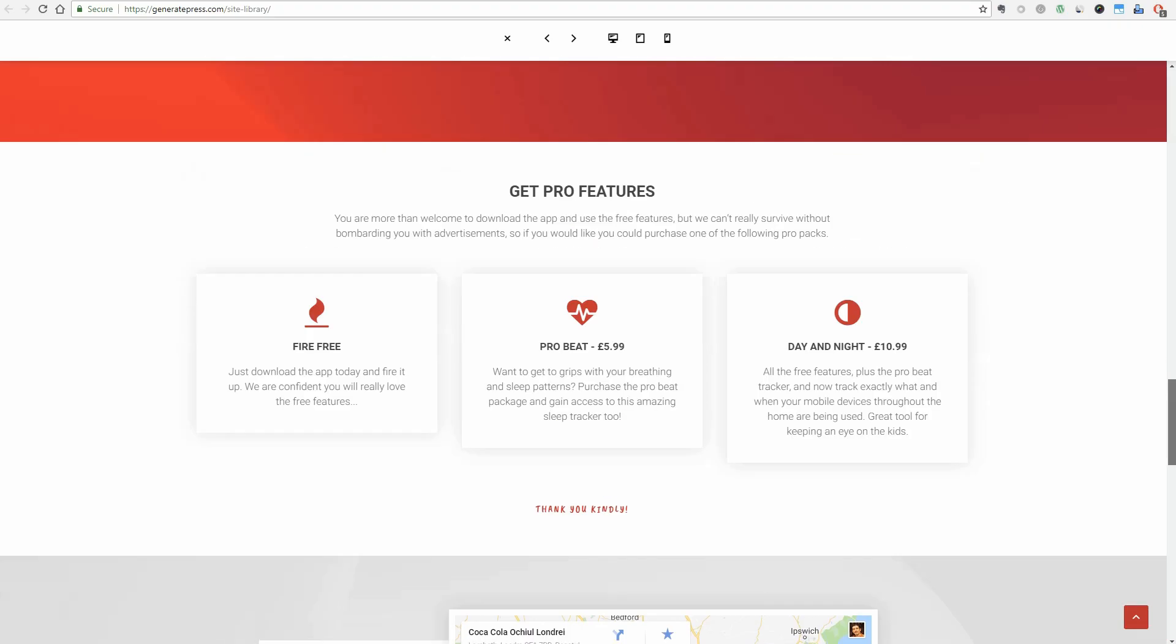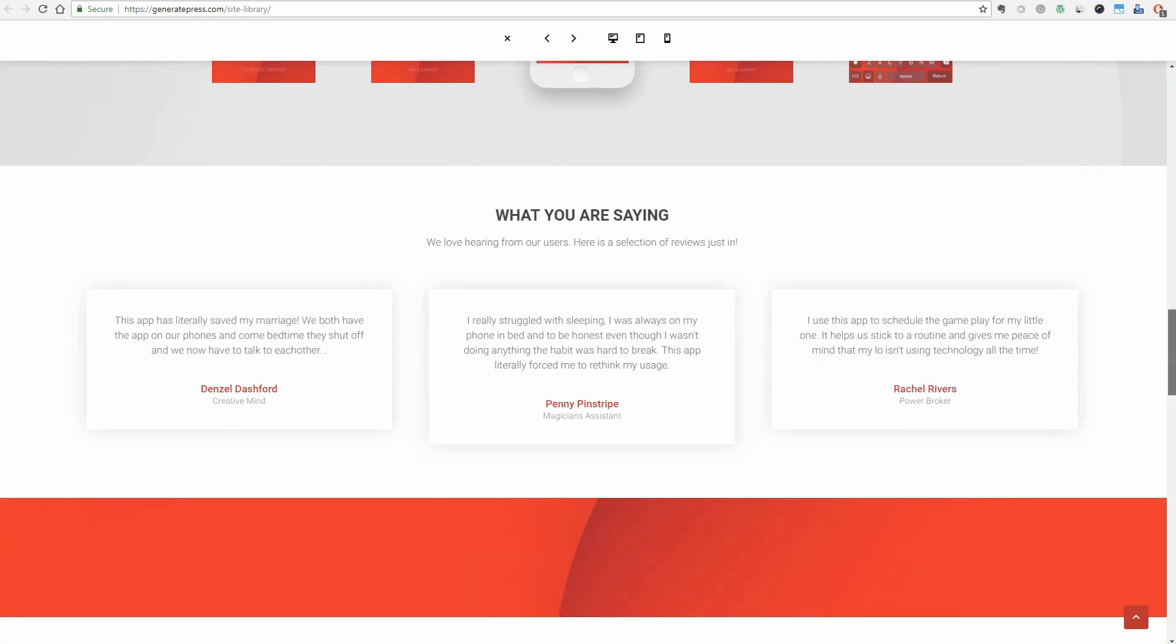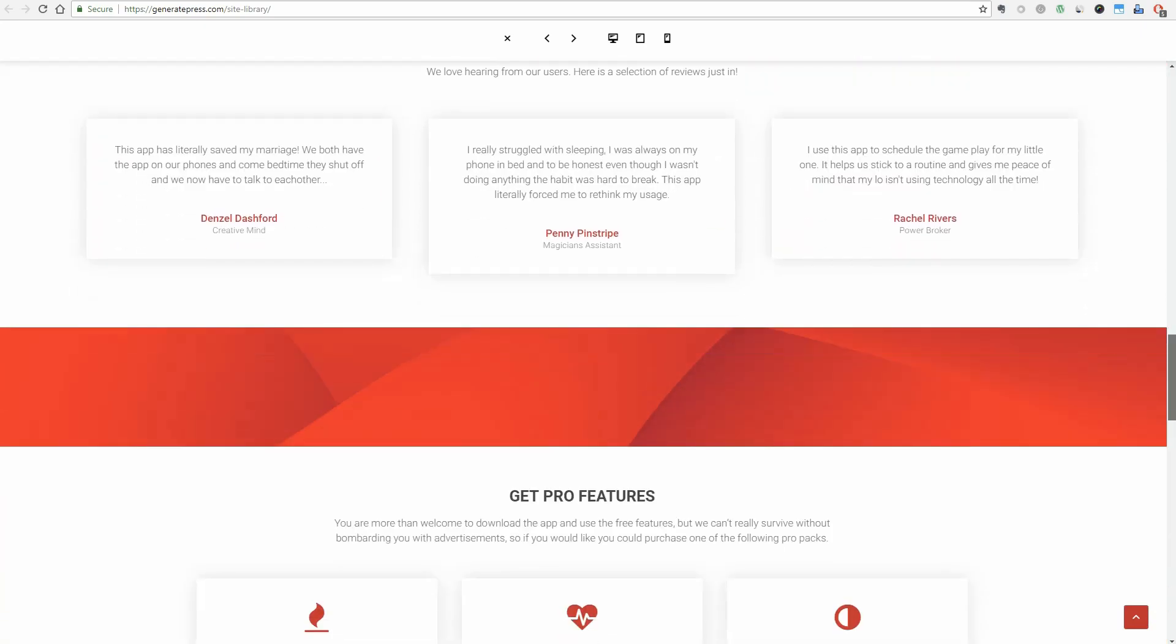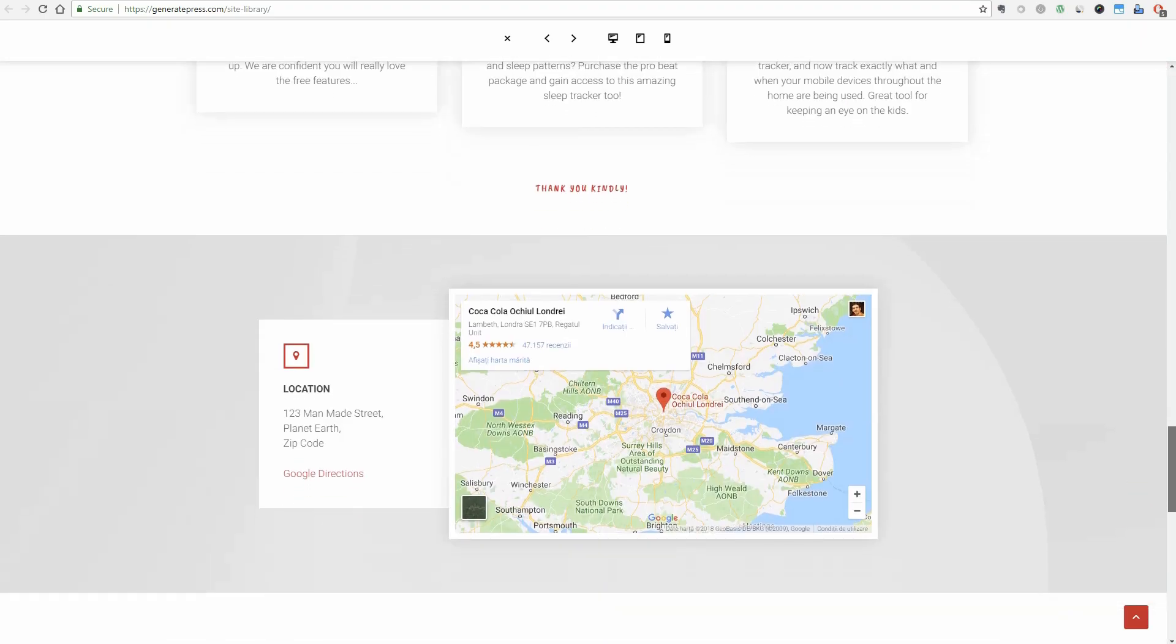Honestly, the pricing section looks a bit strange but I am sure you can use Elementor and your own imagination to create something much better in this section.